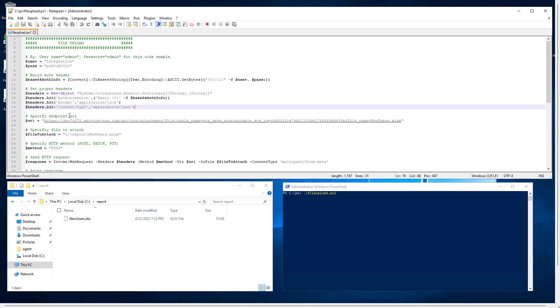This is exactly the endpoint of the REST API for the attachment table with the data source. This is the ID of the data source and the name of the file we want to attach. This is where it is located.